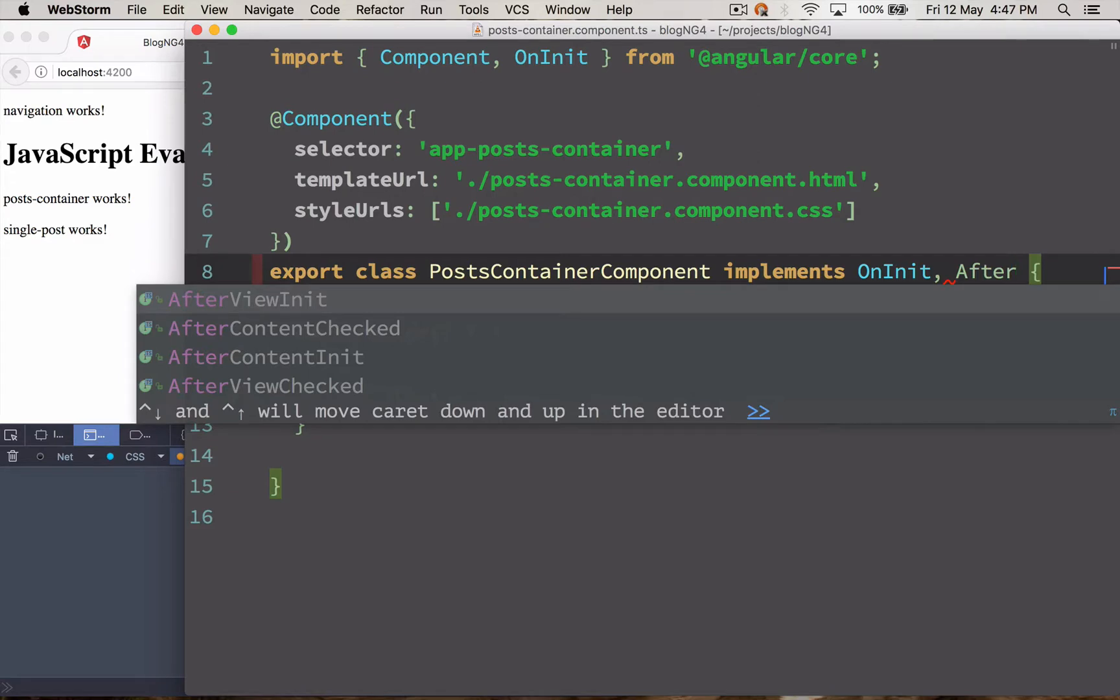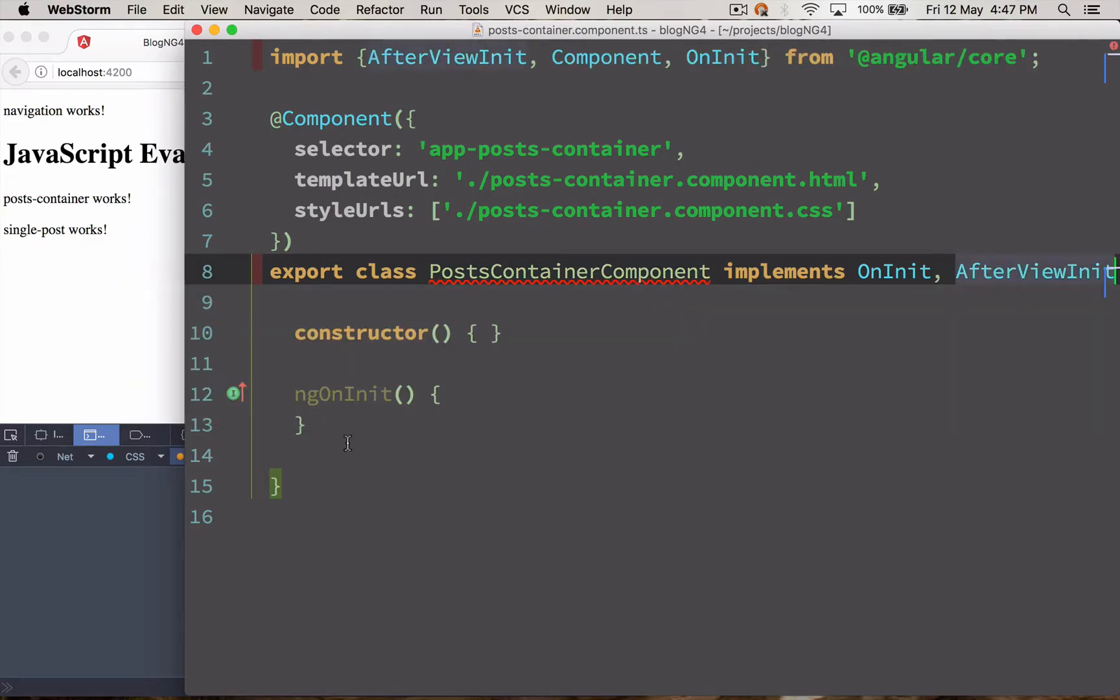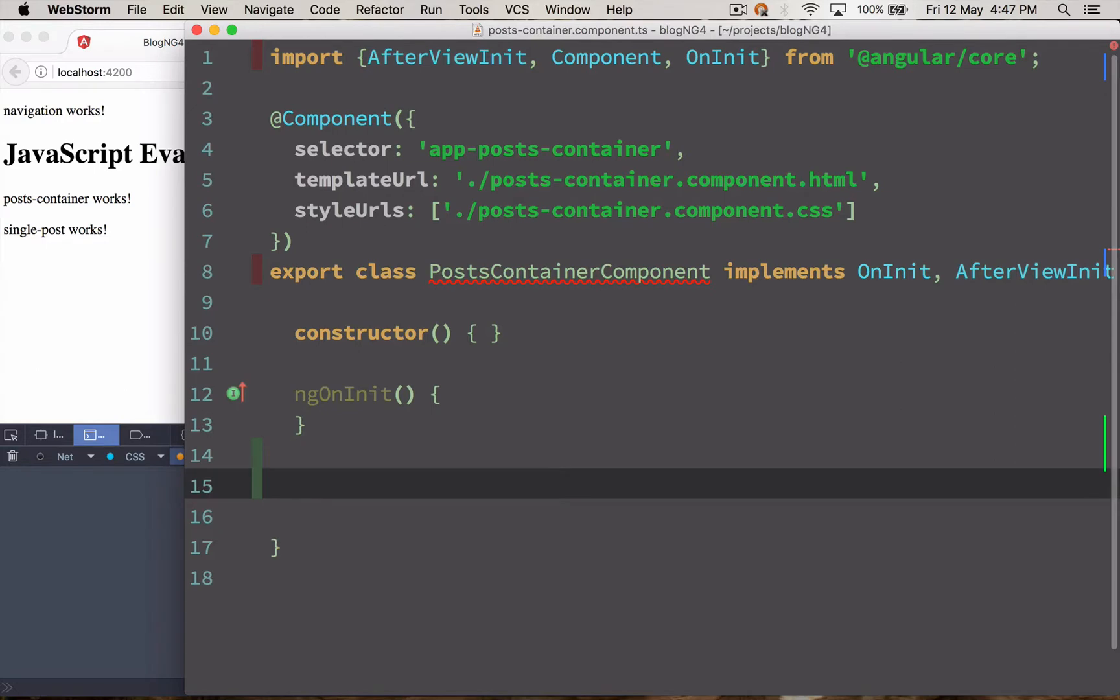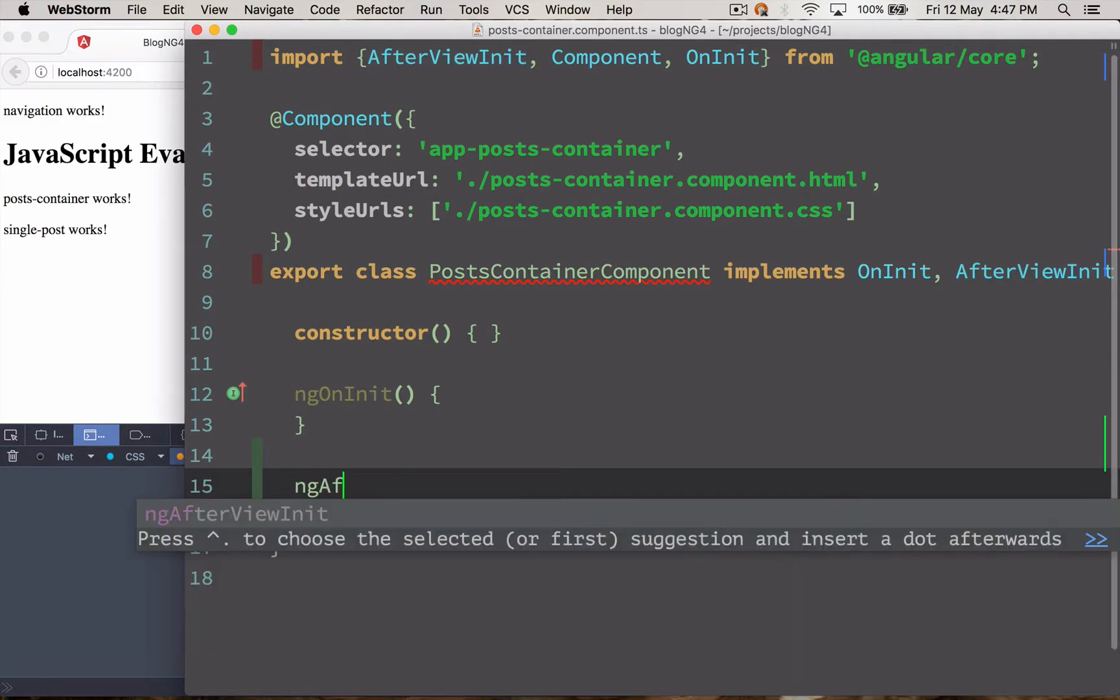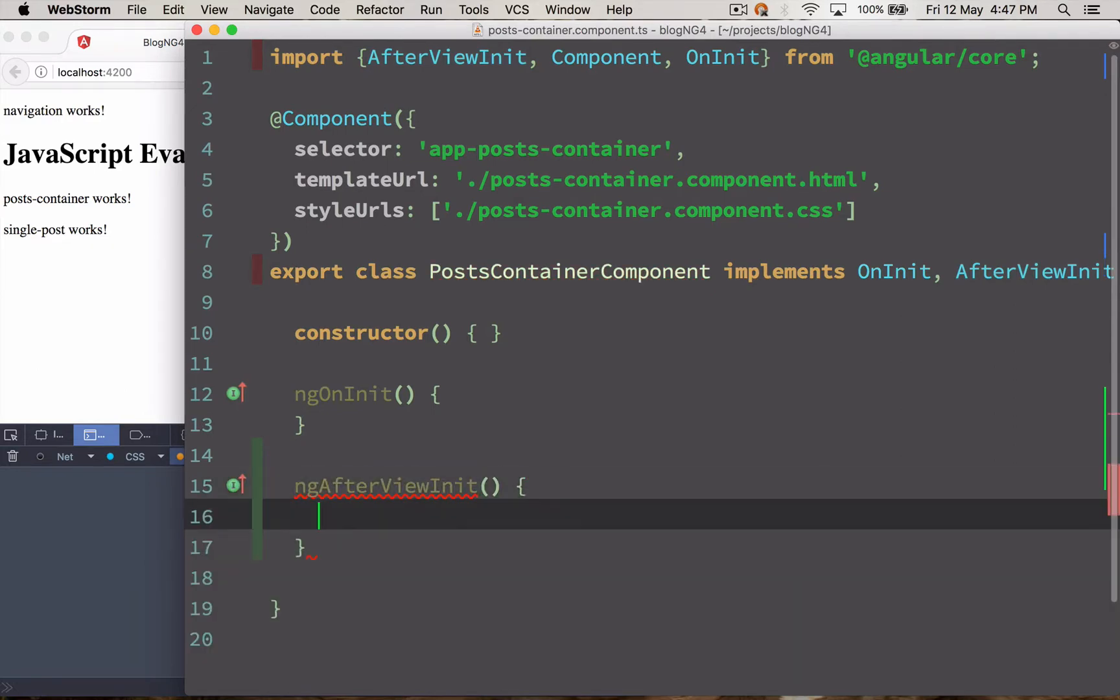I'm going to load AfterViewInit and AfterViewInit allows us to implement a method called ngAfterViewInit. So what is ngAfterViewInit anyway?